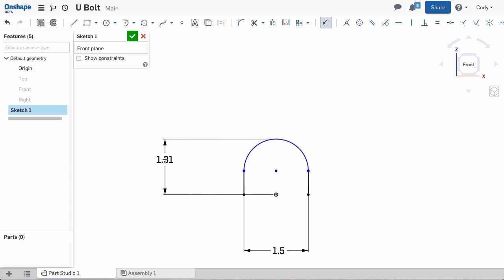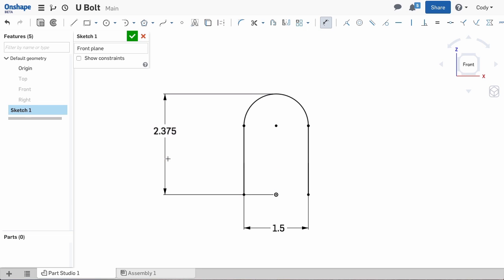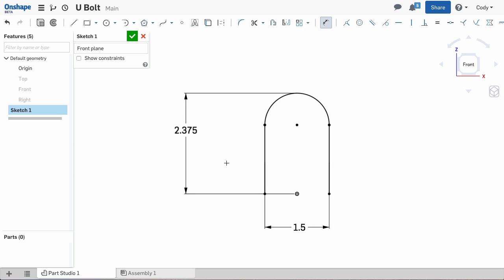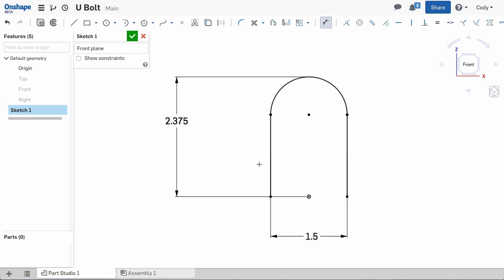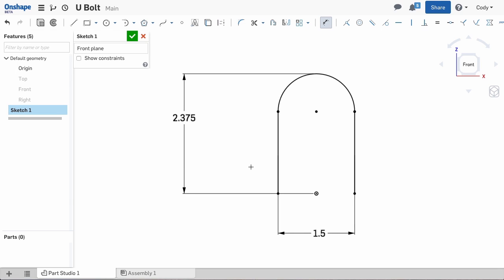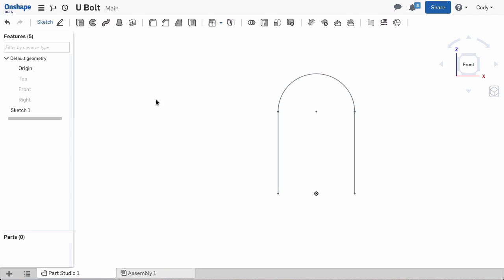Now that we have the path sketch for the U-bolt, we need to sketch the profile. Remember we want our circle profile at the very end of the path. Because we place the endpoints horizontal with the origin, we can use the top plane to draw a circle profile. We do not need to insert a reference plane at the end of the U-shaped sketch.